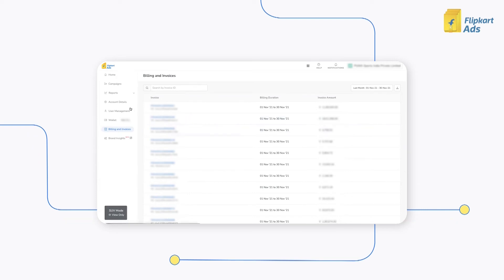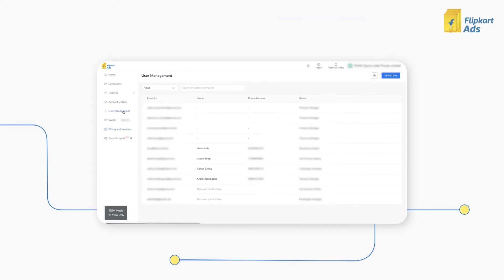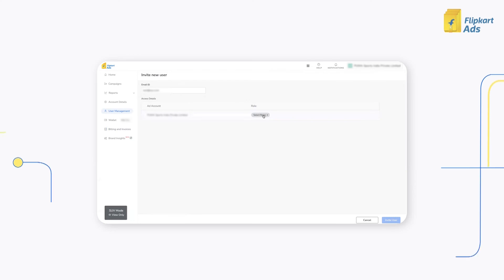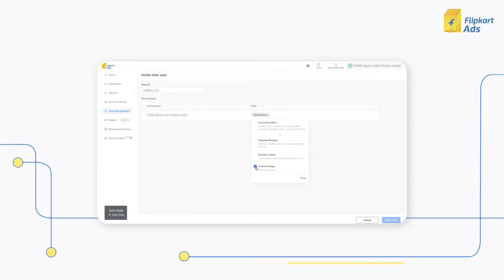To add a new user as a finance manager, you can go to user management. Click on invite user. Enter the user's email ID. Click on select roles. Click on finance manager. Click on save. Then click on invite user.